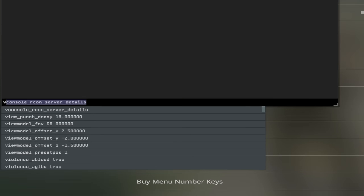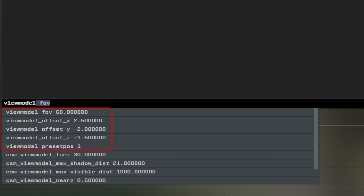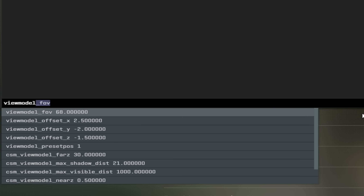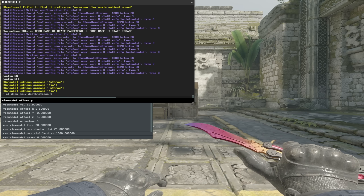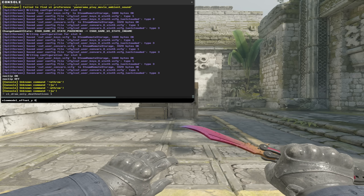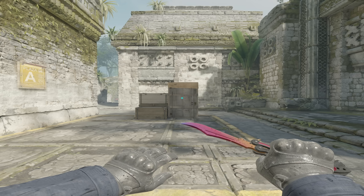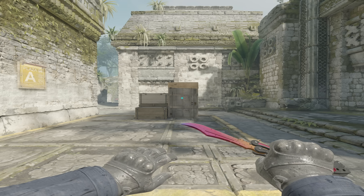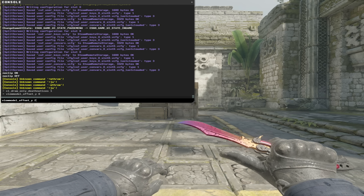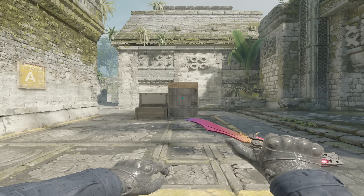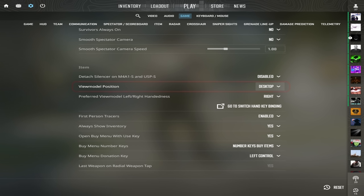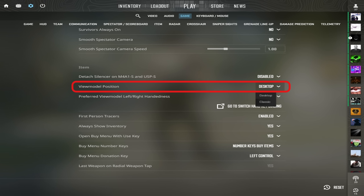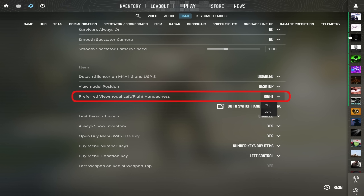When it comes to my view model, these are my values. The only thing I ever change here is the Y value — sometimes I have it on minus 2, sometimes on 0, and sometimes on 2. The X and Z values always stay the same. And yes, right hand for me — left hand feels super awkward — but this is also just preference.